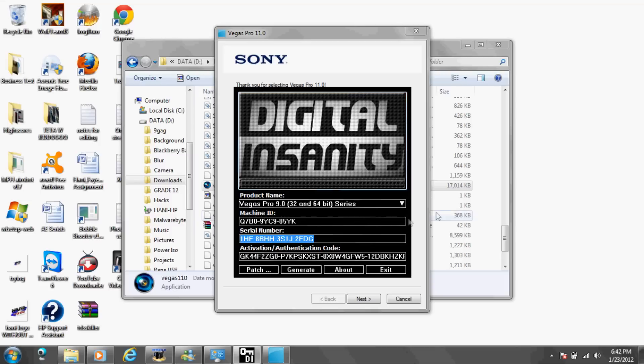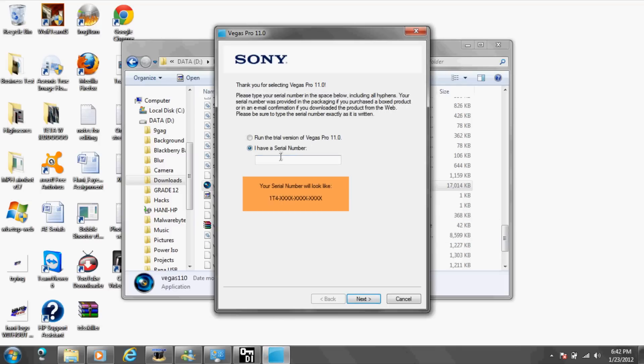Control C of course and paste. So the trick is that you have to change the HF to T4.